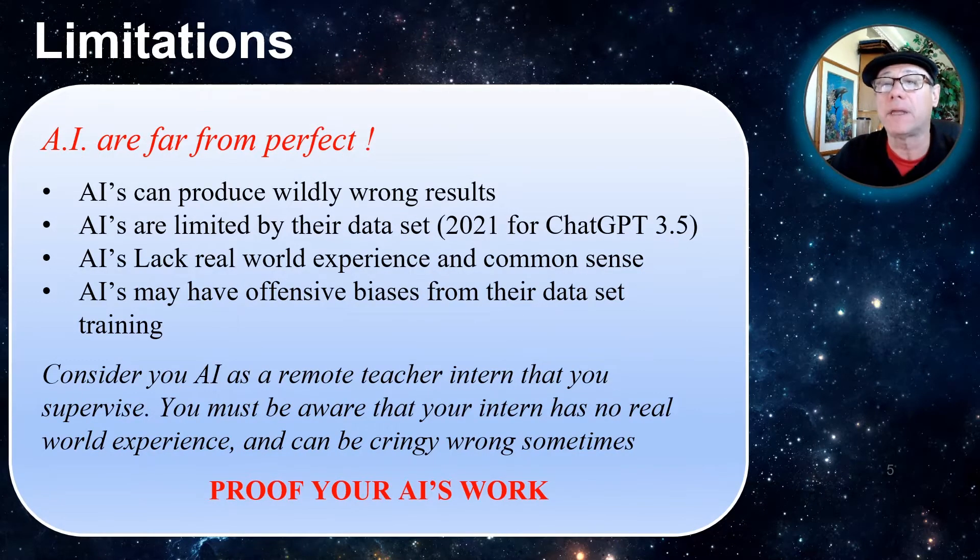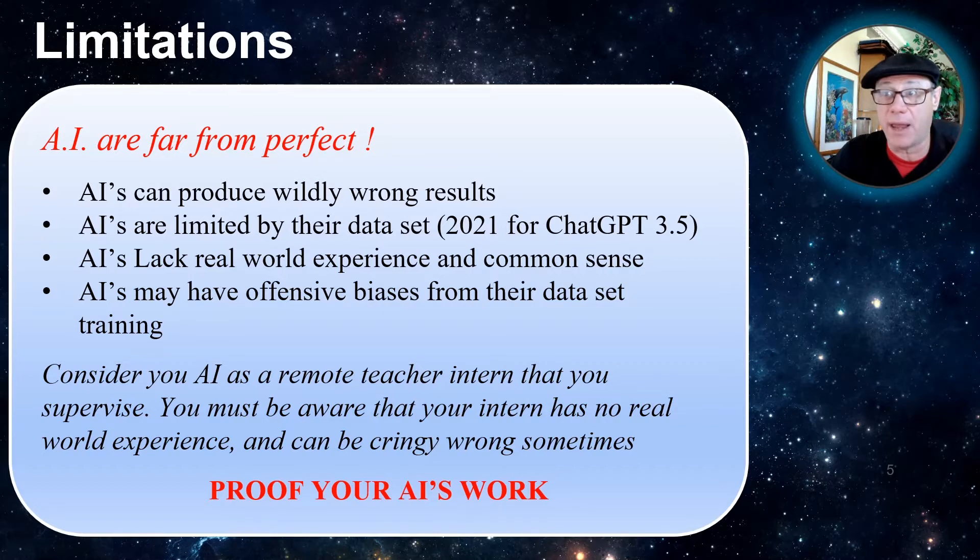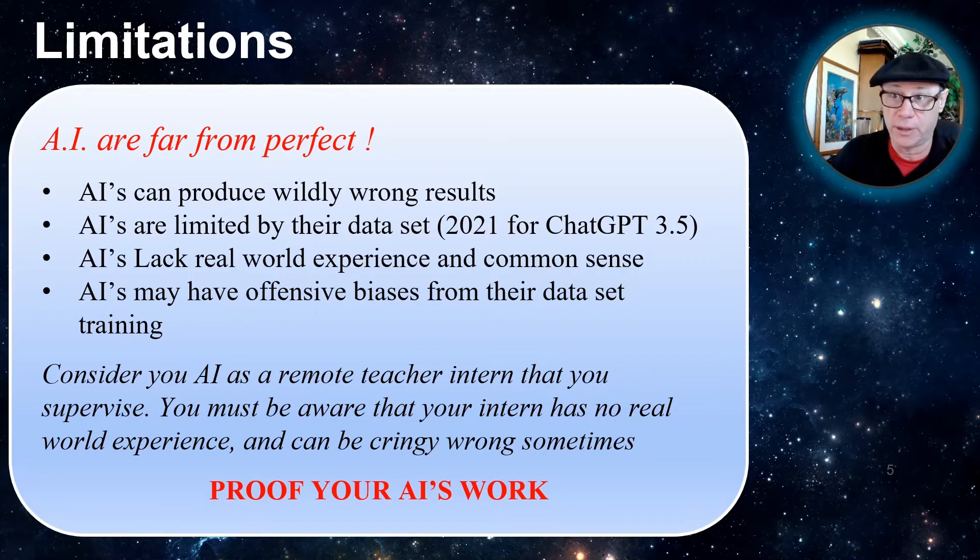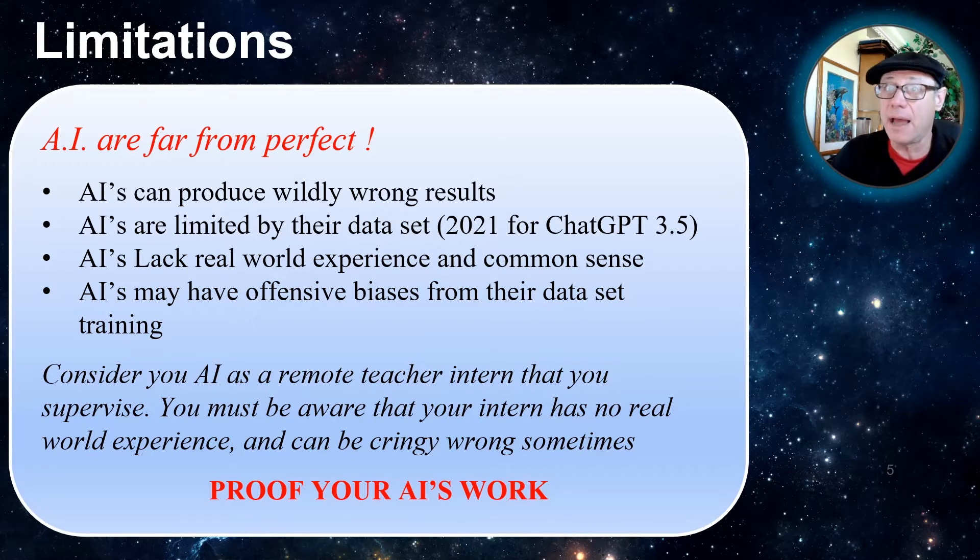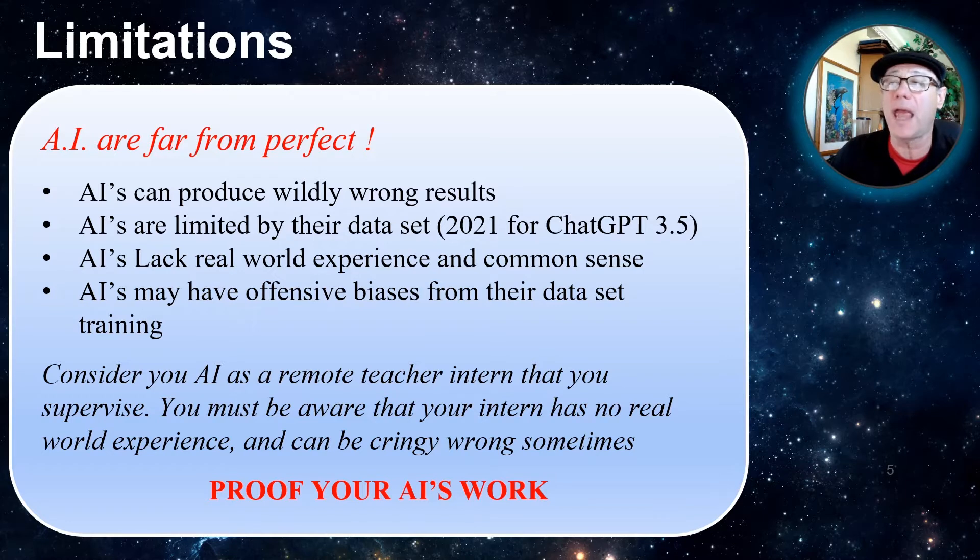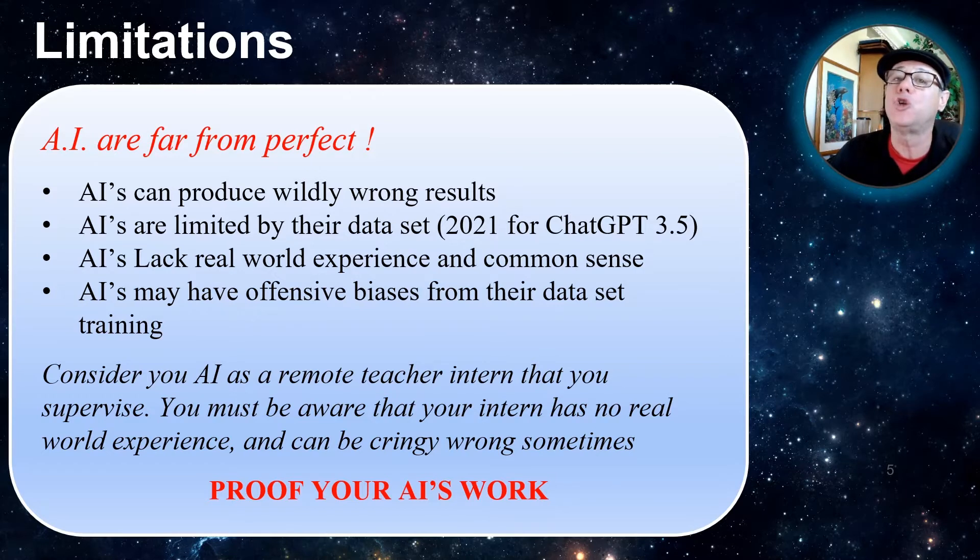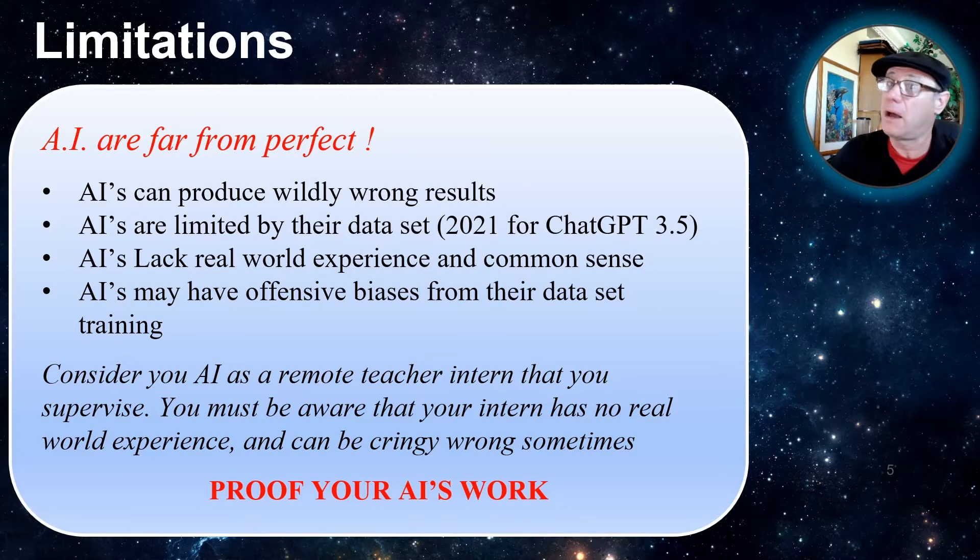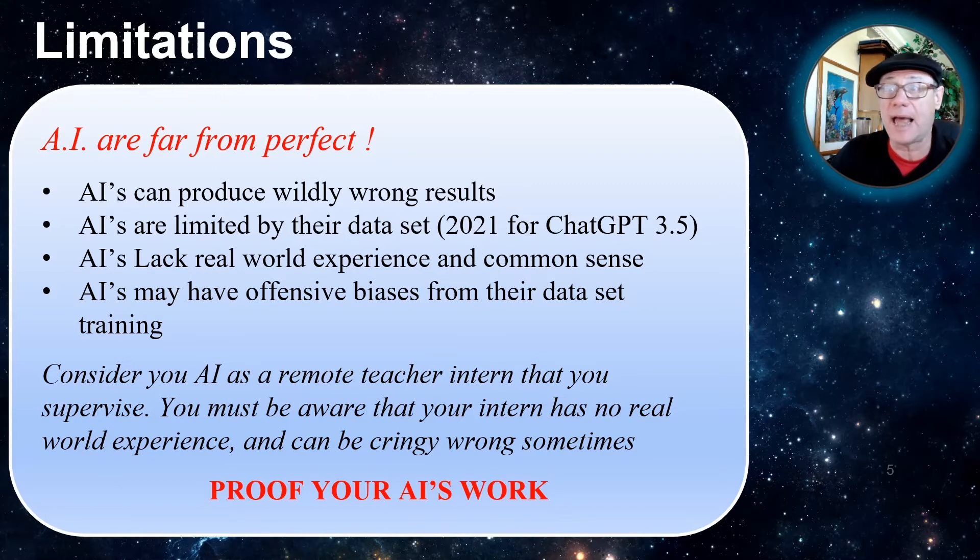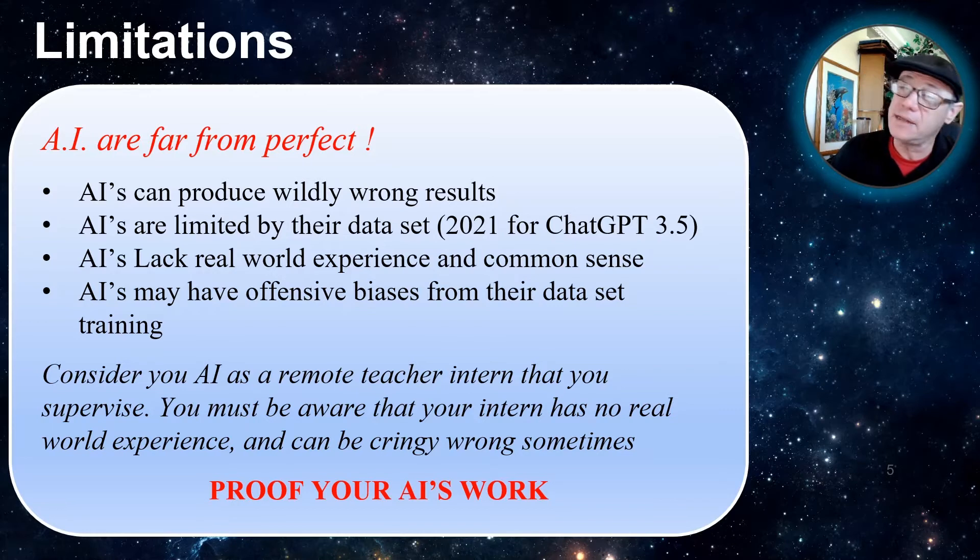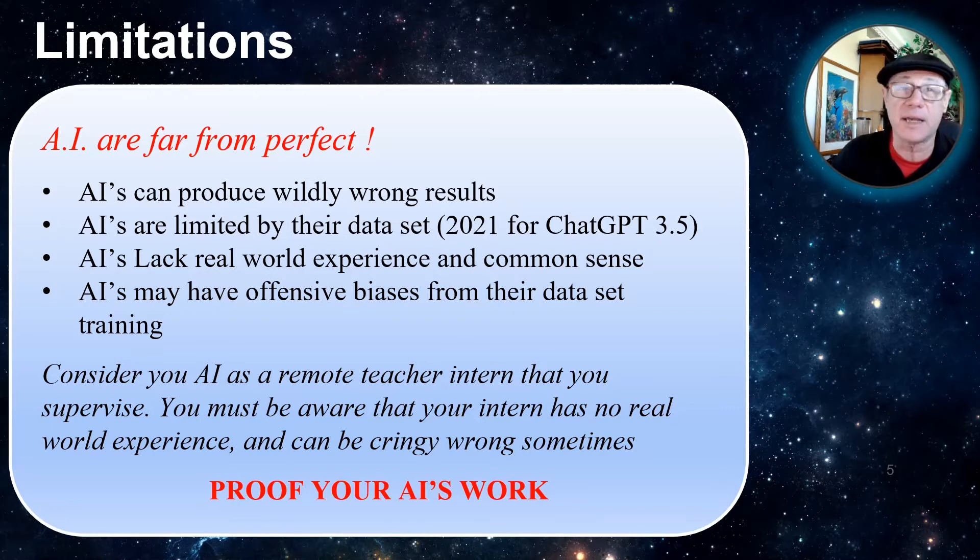Now, let's keep in mind the limitations of AI. They are far from perfect. They can produce wildly wrong results. AIs are limited by their data set. As of this recording, ChatGPT only has access to facts prior to 2021. You always have to remember that AIs lack real world experience and common sense. And AIs may have offensive biases from their data sets and their trainings.